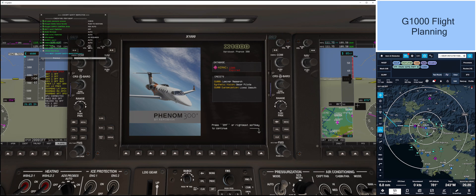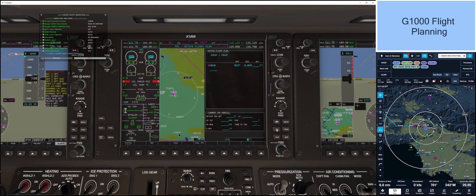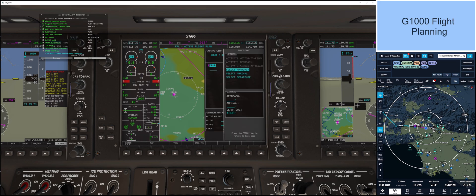Now hit enter on the MFD display. Press the flight plan button FPL, and we can see KBUR. Press the cursor to highlight it. Then press procedure. Select departure. Then hit enter.